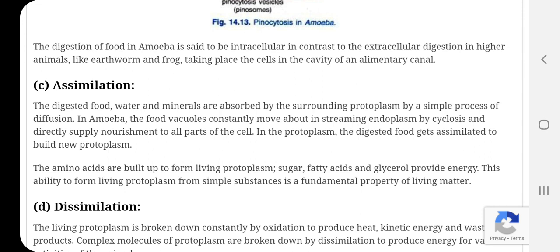Plasmasol hone wali chakriya gati ke karan, yeh khadyadhani nirantar endoplasm me ghoomti rehti hai. Va isi doran pachit yaani digested food ris ris kar poori koshika me vitrit yaani diffuse ho jata hai. The digested food is distributed by the process of diffusion and gets assimilated into the protoplasm.